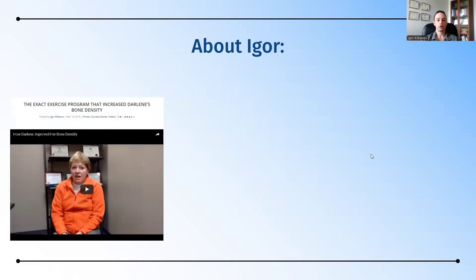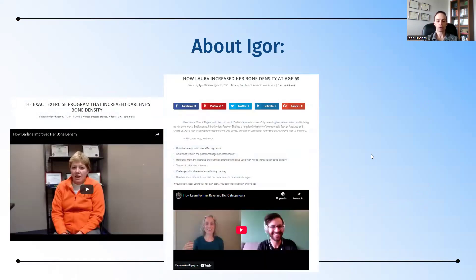Like Darlene, who at the age of 46 was diagnosed with breast cancer, given chemotherapy, radiation, and estrogen-blocking medications. Her bone density went down, and she was able to turn that around. As well as Laura, who lives in Los Angeles and had severe osteoporosis, and she was able to improve her T-scores using the right approach.